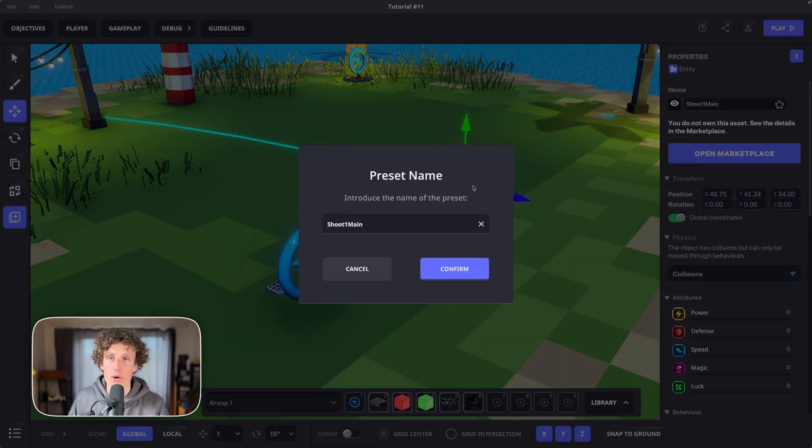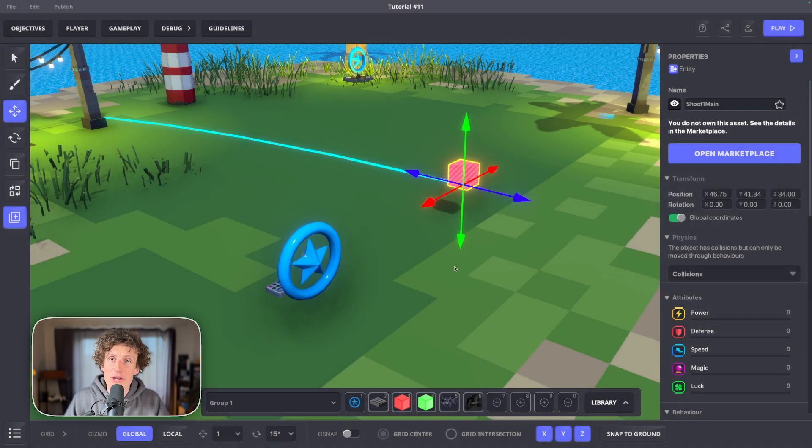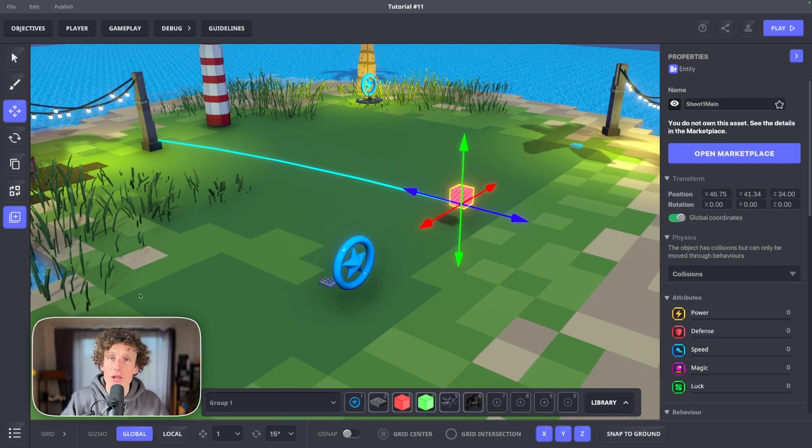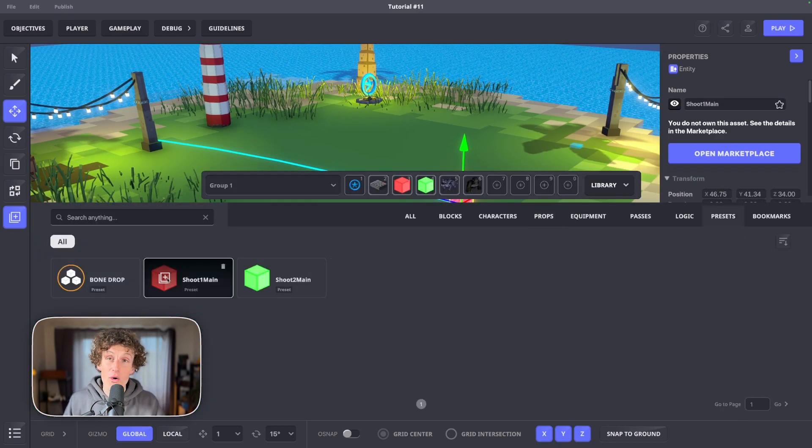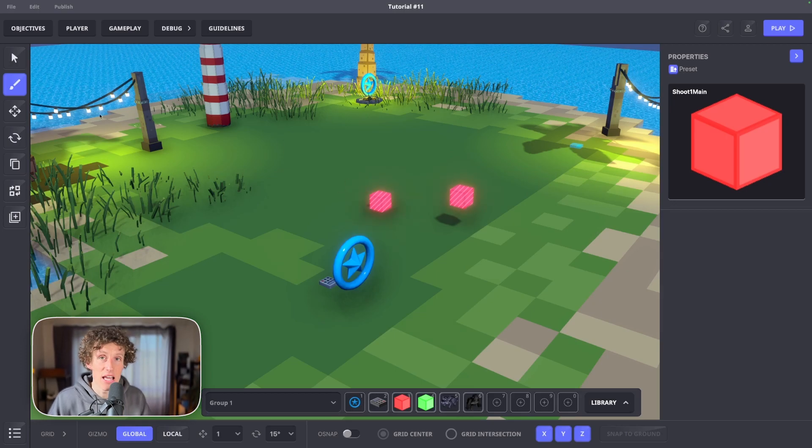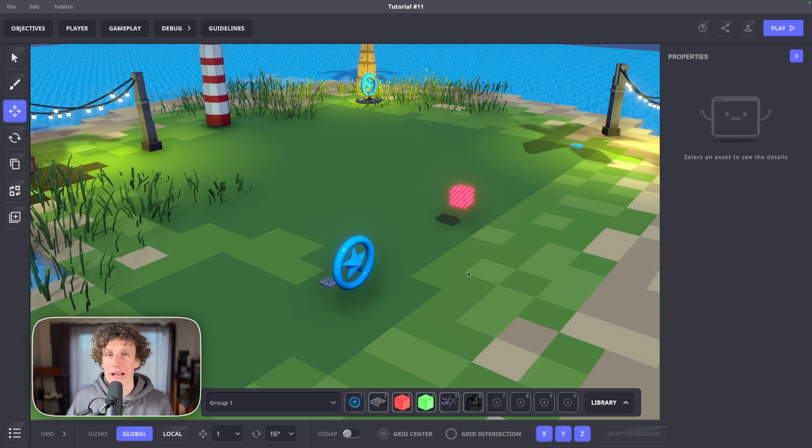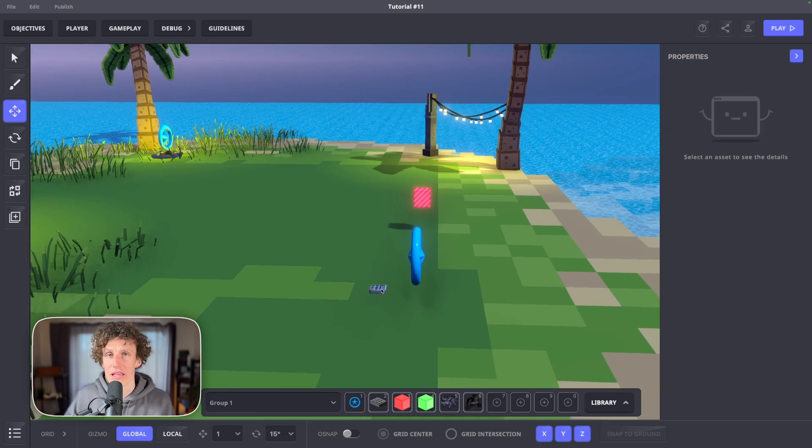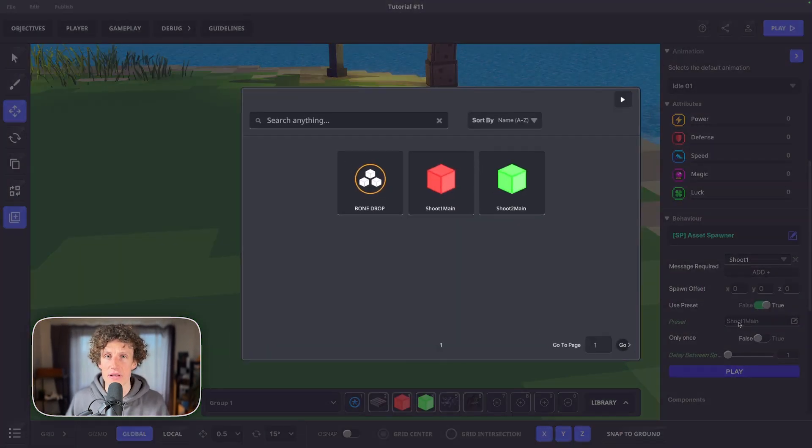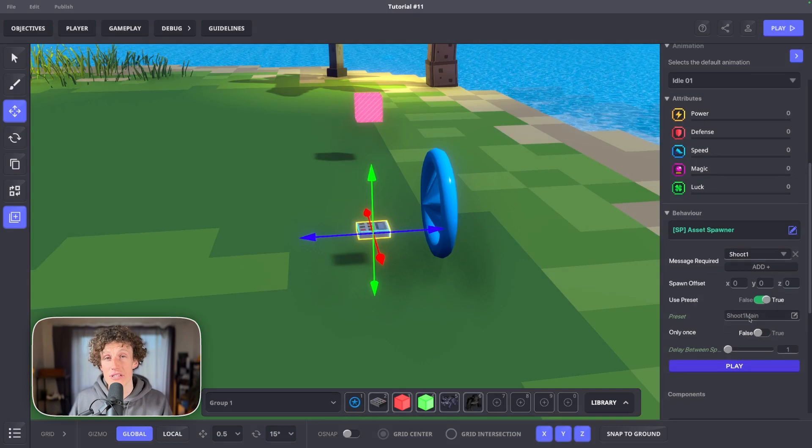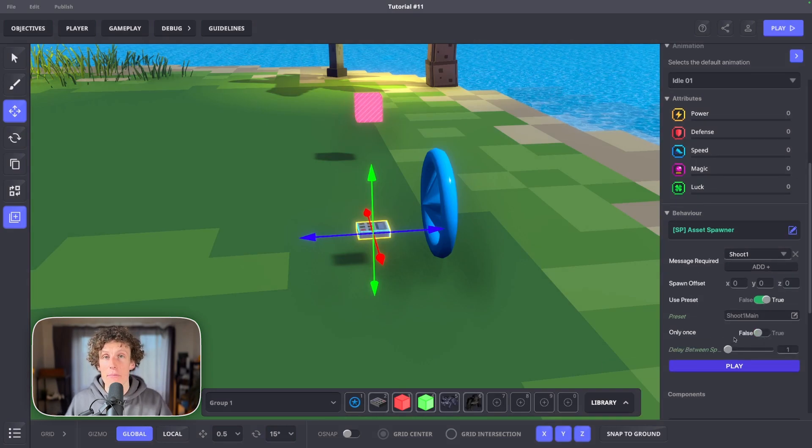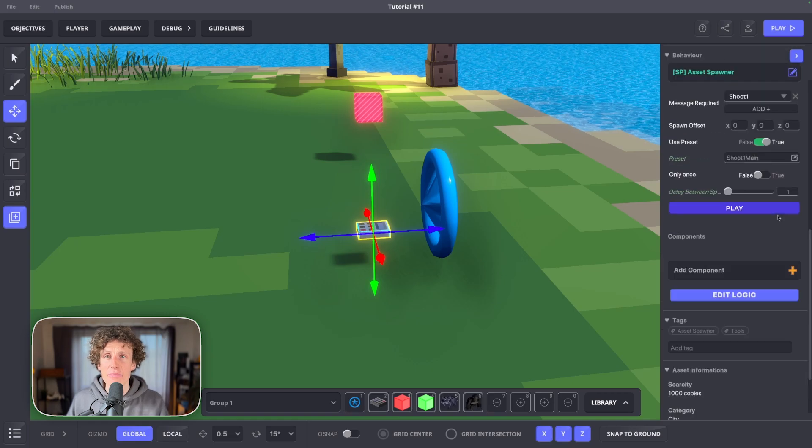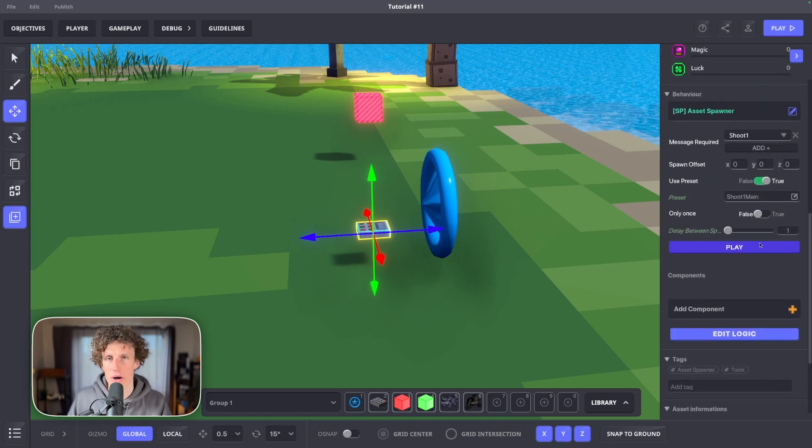I'll call it shoot1main. Now we have a new preset called shoot1main. And whenever we load it on the map, it will hold all the logic we set up previously on the red cube of ours. Go back to numpad with asset spawner behavior and select preset field. Find shoot1main preset and simply load it. Make sure only once is set to false and keep delay between spawn to one.